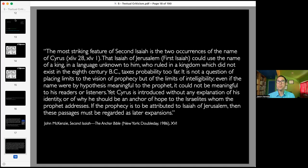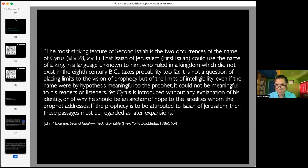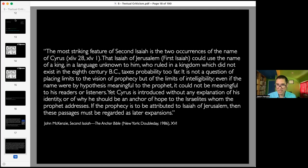Do you see why scholars do not like attributing Second Isaiah to Isaiah? The commentary says that Isaiah of Jerusalem could use the name of a king in a language unknown to him, who ruled in a kingdom which did not exist in the 8th century BC, 'taxes probability too far.' It's not a question of placing limits on prophecy, but on the limits of intelligibility. He basically logics himself out of believing Isaiah wrote this second portion, because the prophecy of Cyrus would have been meaningless to Isaiah and the people who heard it.